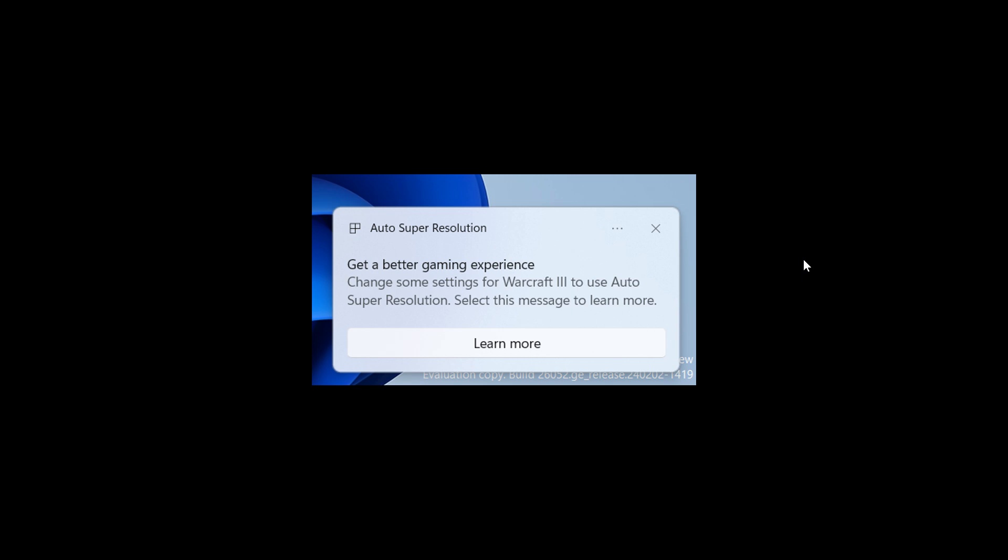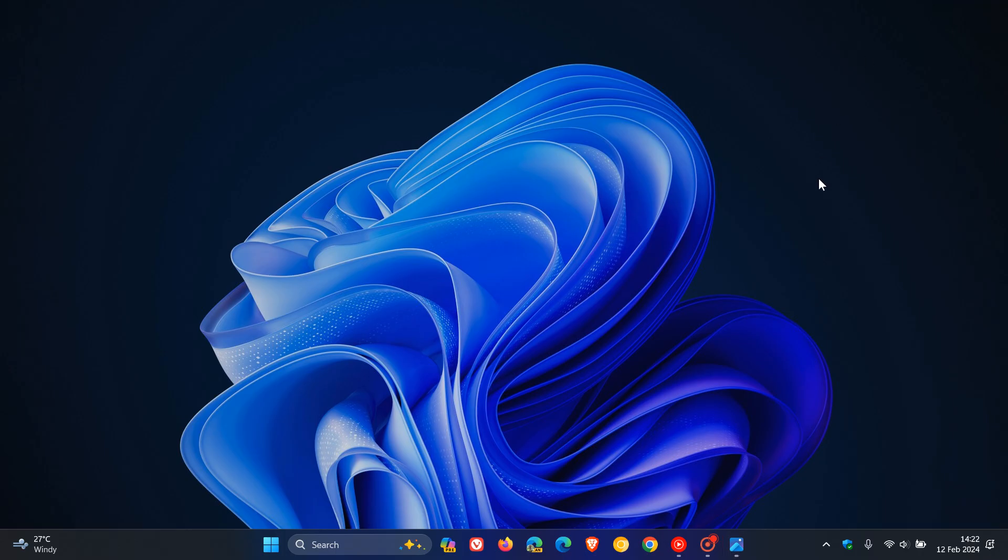And Windows 11 version 24H2 is our annual feature update, which we are going to see rollout starting, I would say, September, October later this year. And it has already been confirmed by Microsoft, which I posted on last week. And I'll leave a playlist for 24H2 in the end screen of this video.